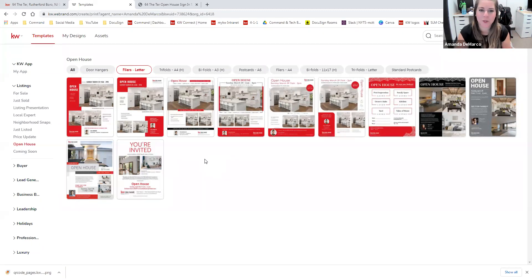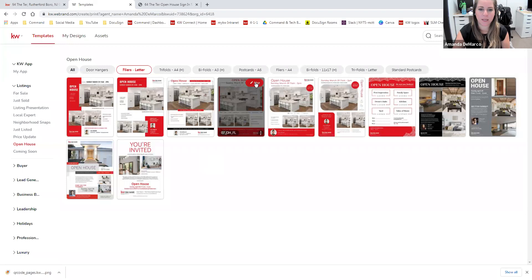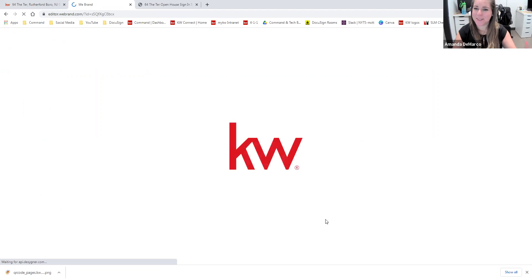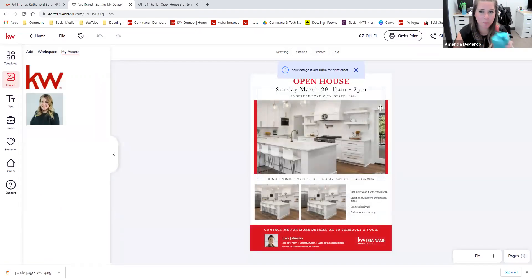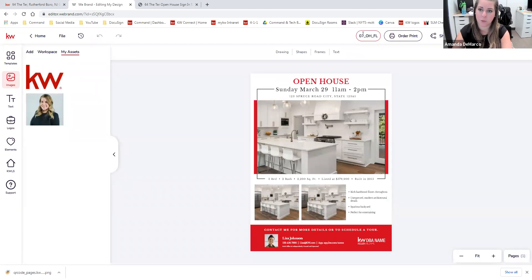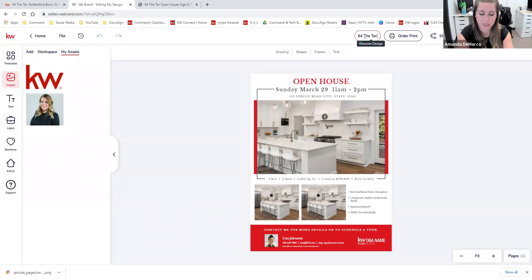From here, it is completely up to you — you can choose whatever design you want. I'm going to go with this one here and click 'Use.' We need to wait just a second for this to load, and then we see that the template has loaded. Similarly to the landing page, we want to rename our template right off the bat. This is going to help us find our template later on as we search through all of our designs in the Command dashboard and it'll just make your life a little bit easier. So again, this is going to be '64 The Terrace Open House Sign-In Sheet.'